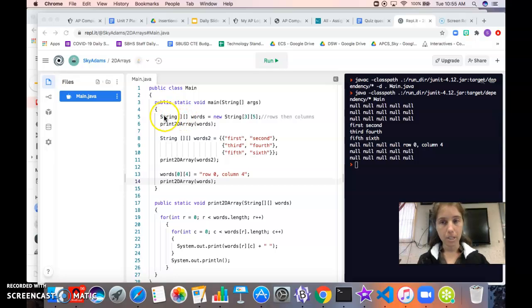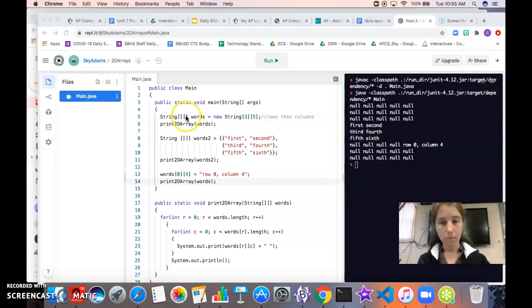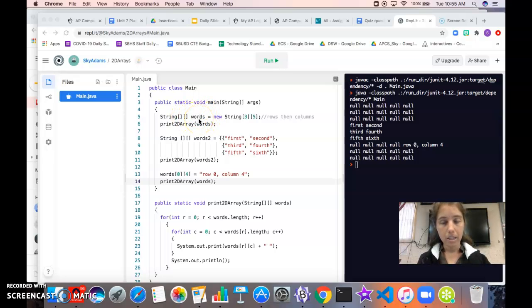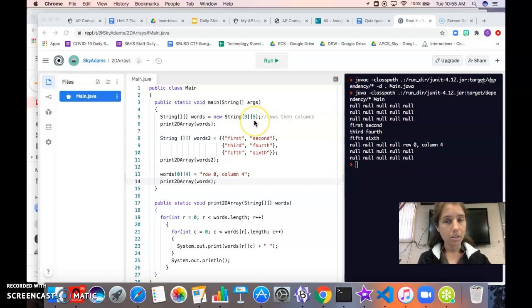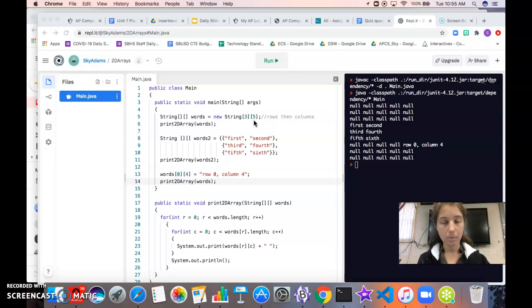So our data type for what we're storing in our array, two sets of square brackets, and then the name of our array. Then to initialize it we have the new keyword, our data type, and then two sets of square brackets instead of one set like we're used to with the 1D array.